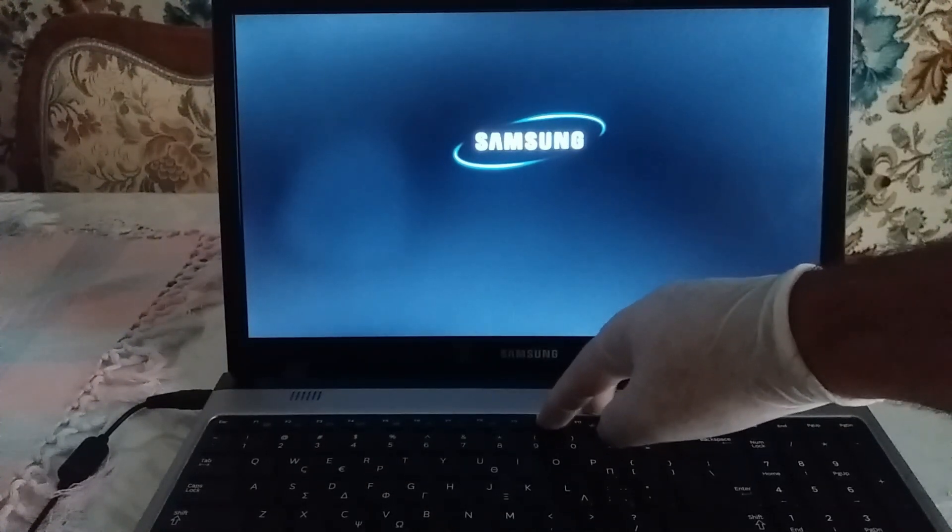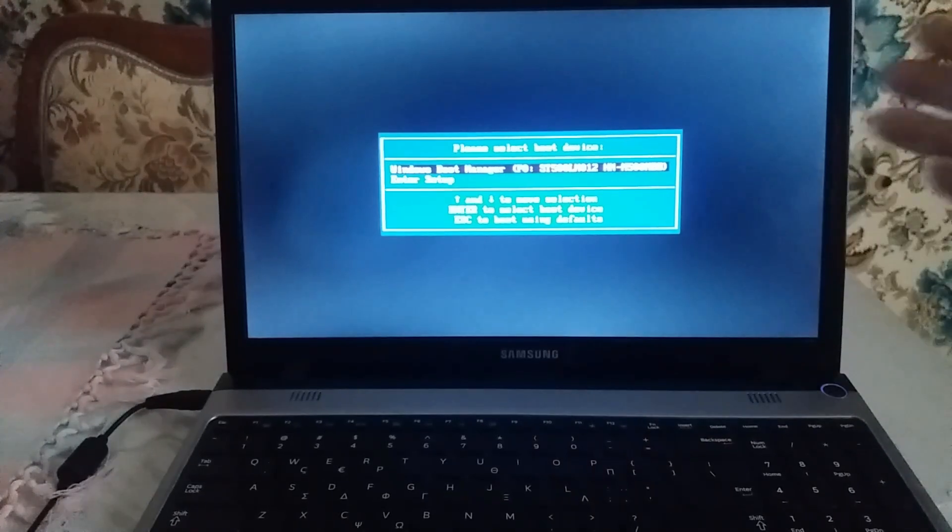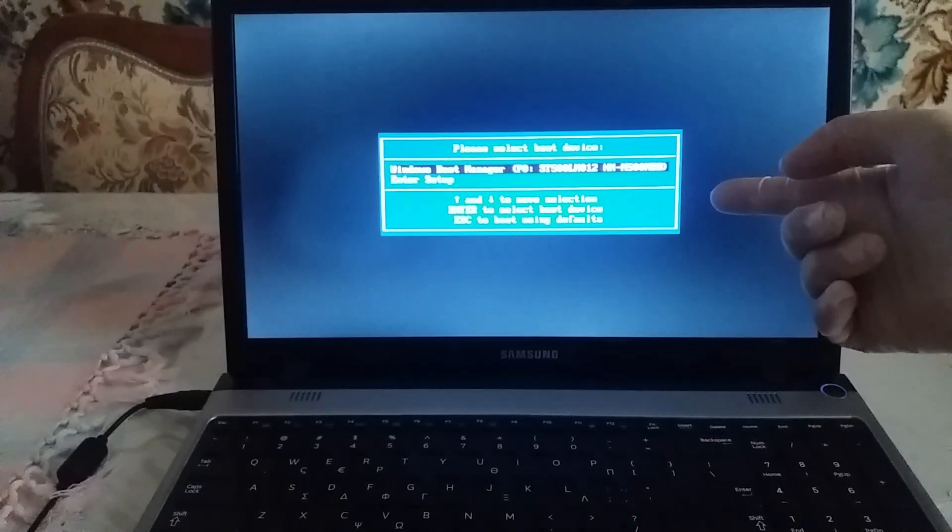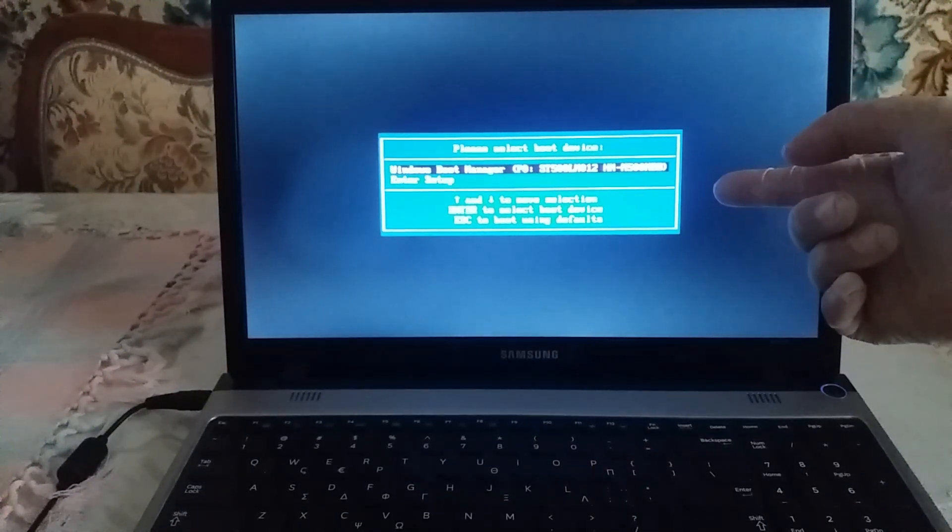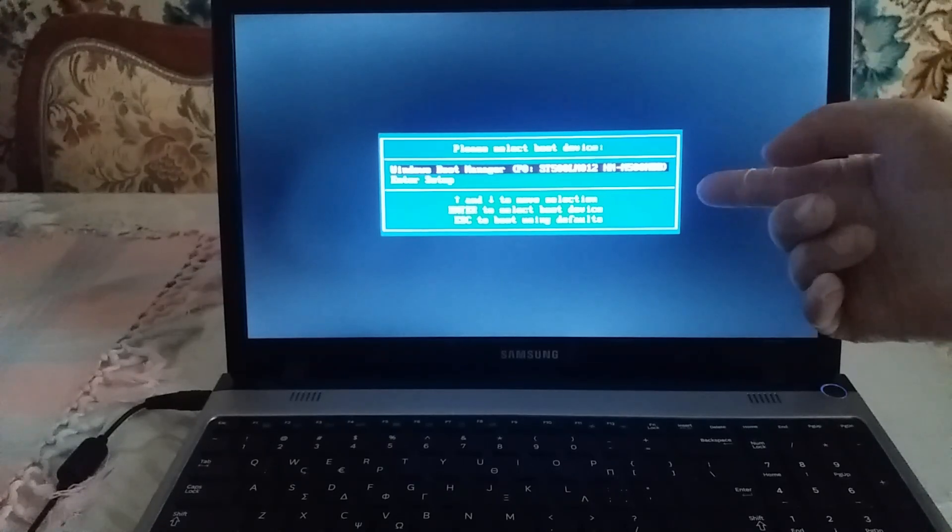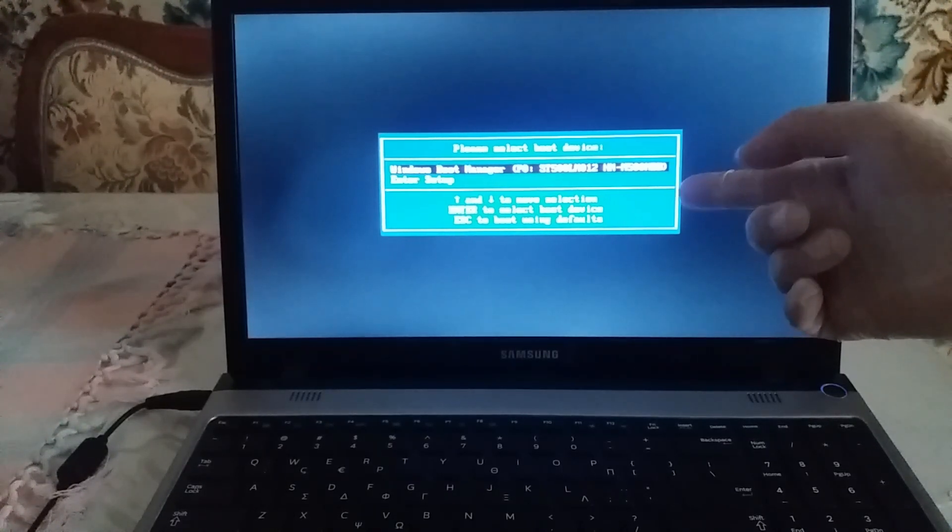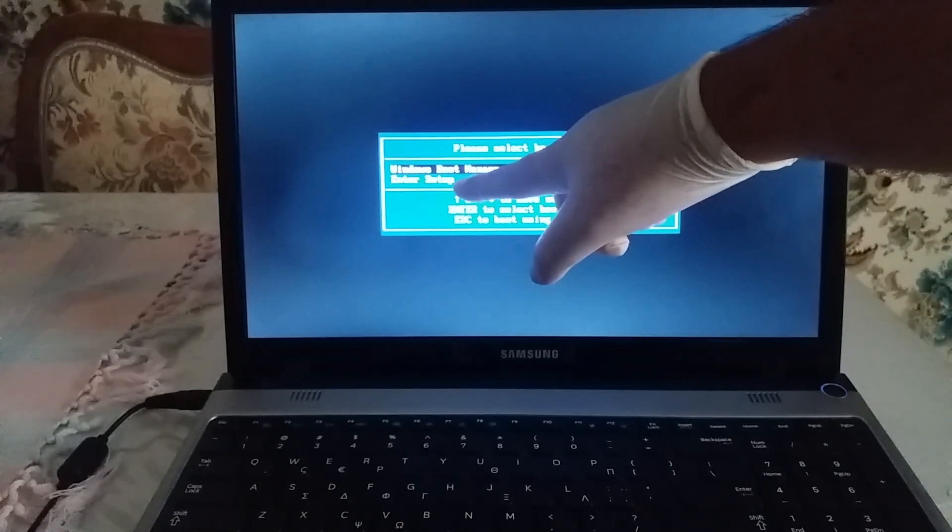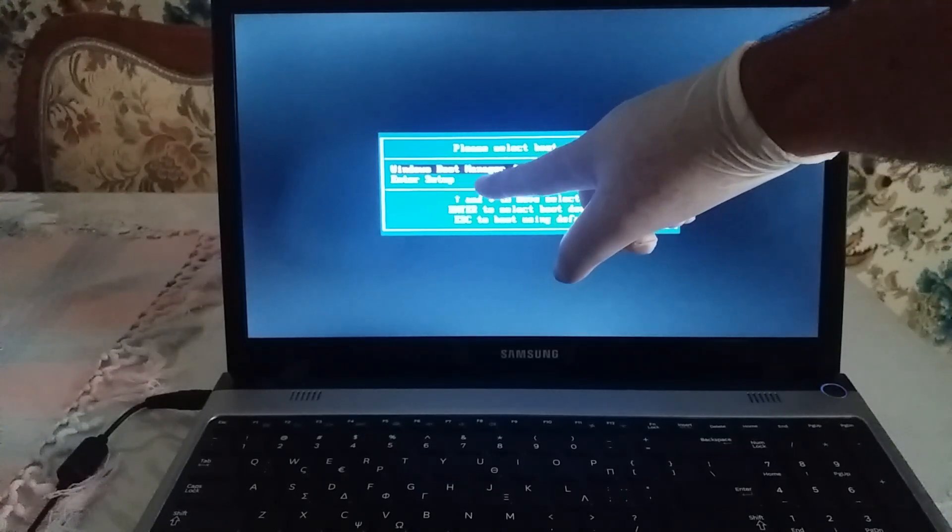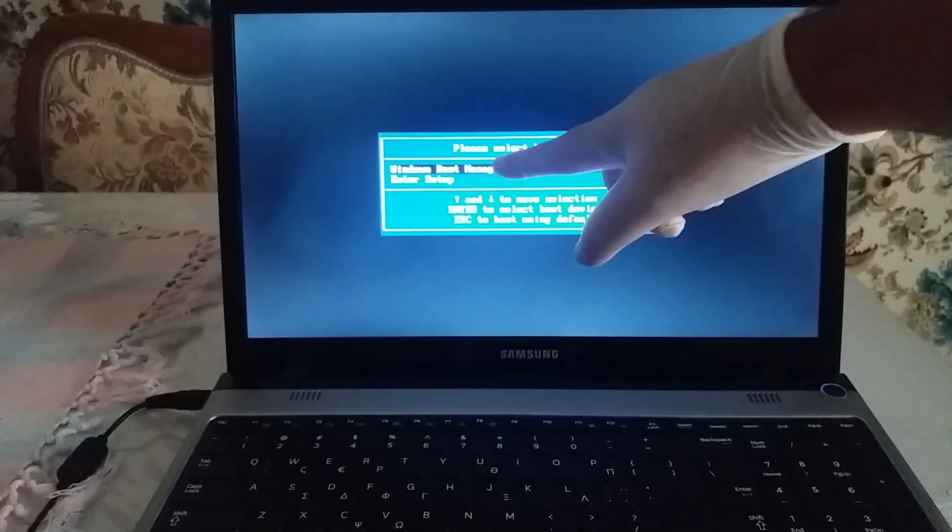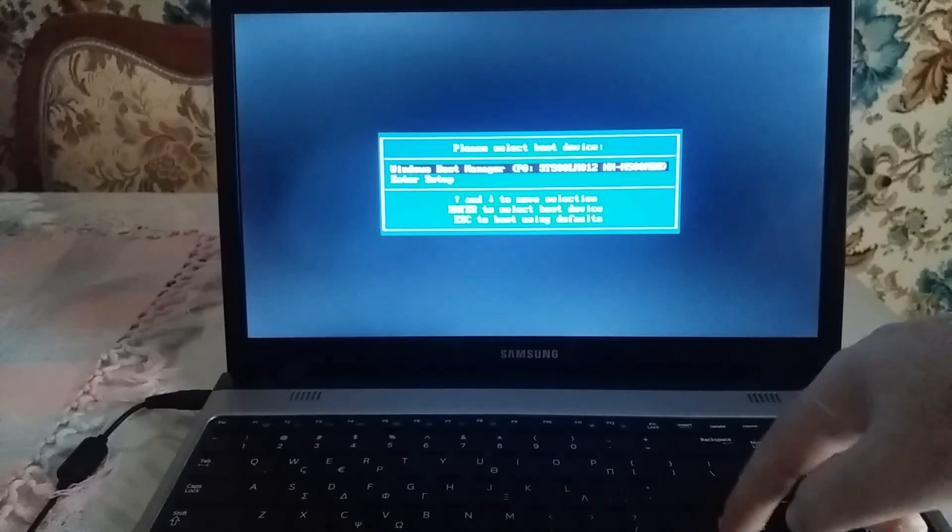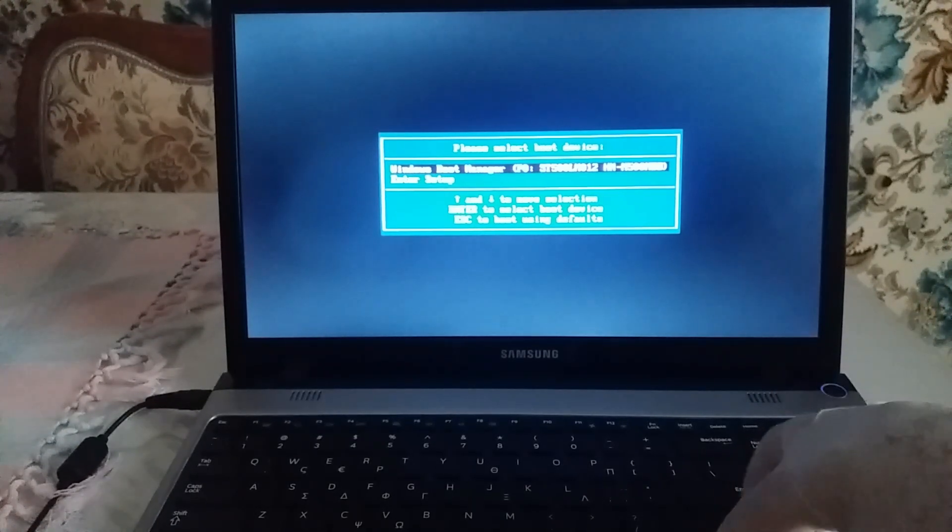What we have right here is a different menu. Now, in order to enter BIOS settings, you must choose the Enter Setup option. For that, you're going to need the arrow keys, so you choose the Enter